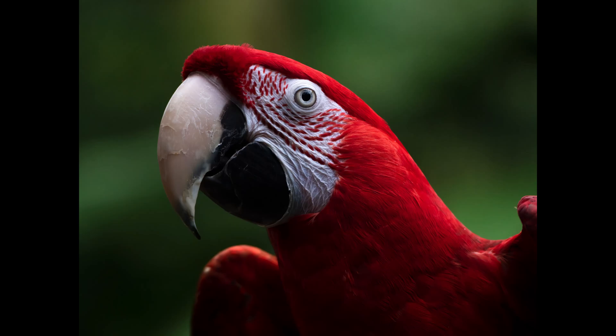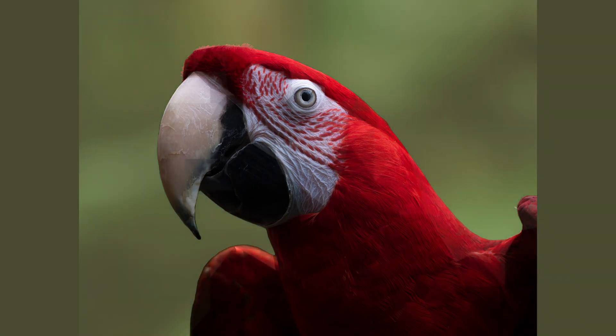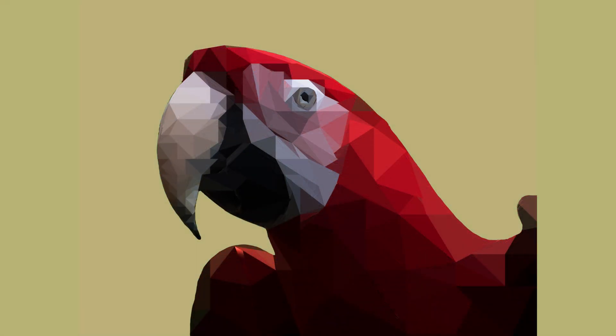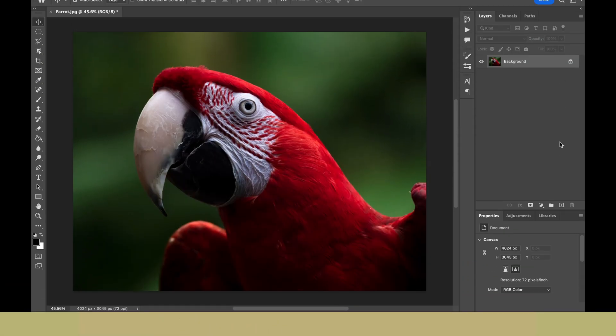Hello and welcome back to my channel. In today's video, we will learn how to create low polygonal art in Photoshop.